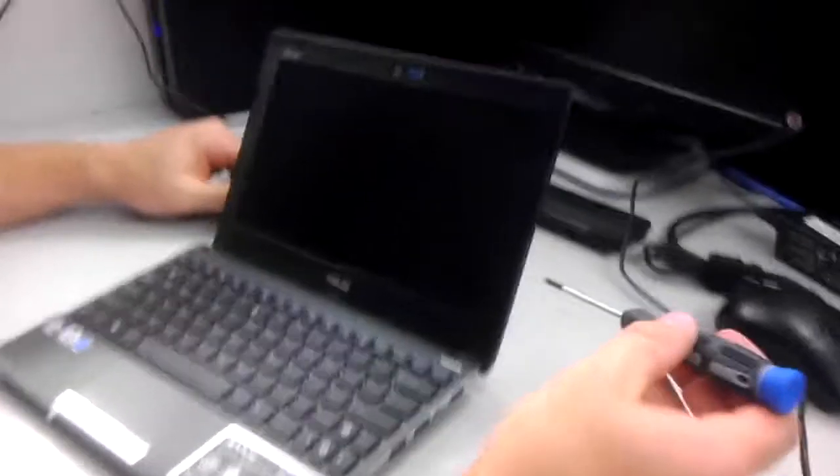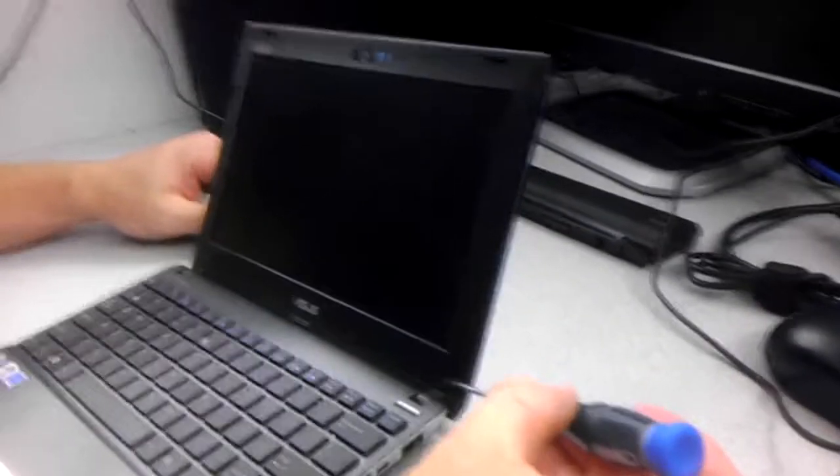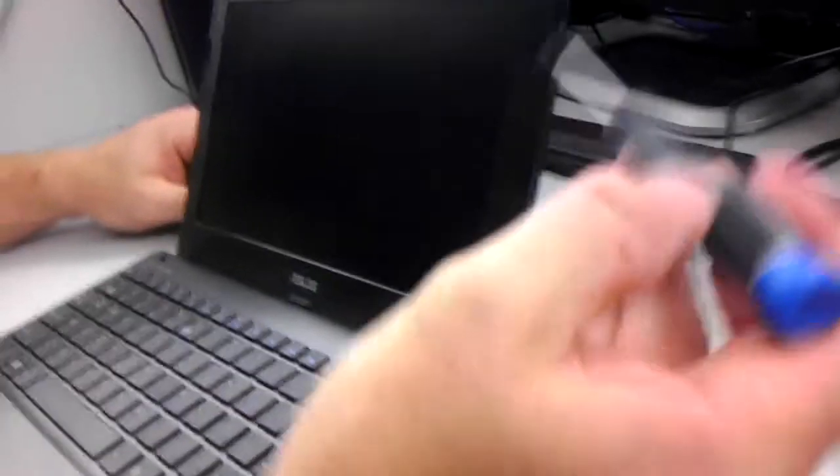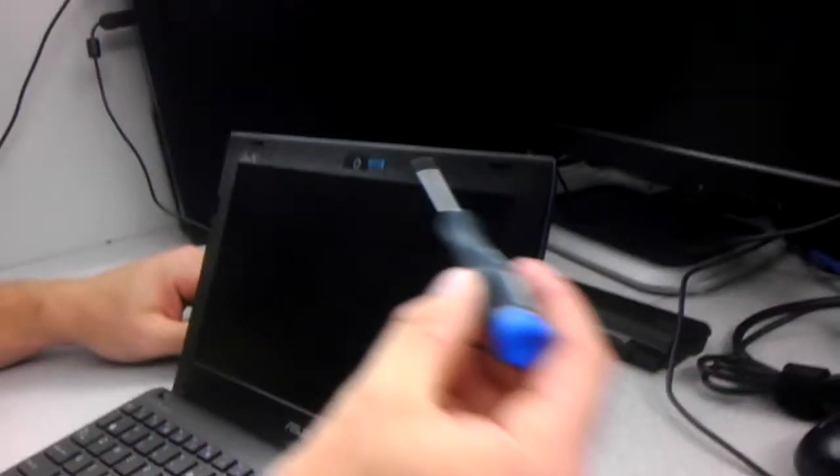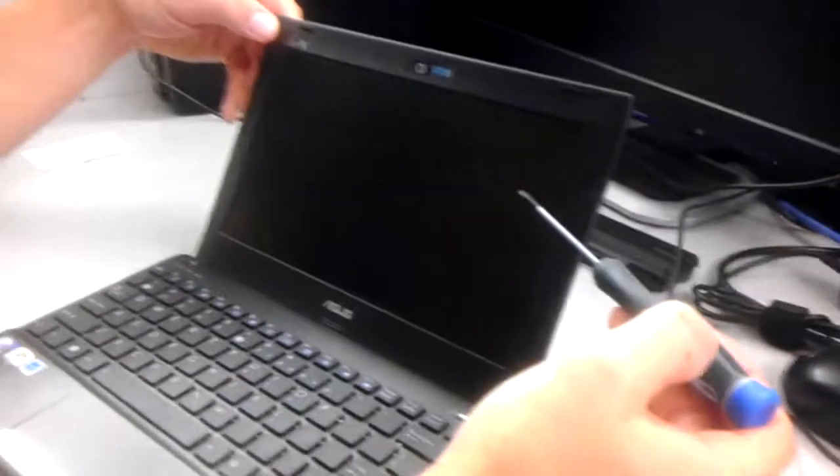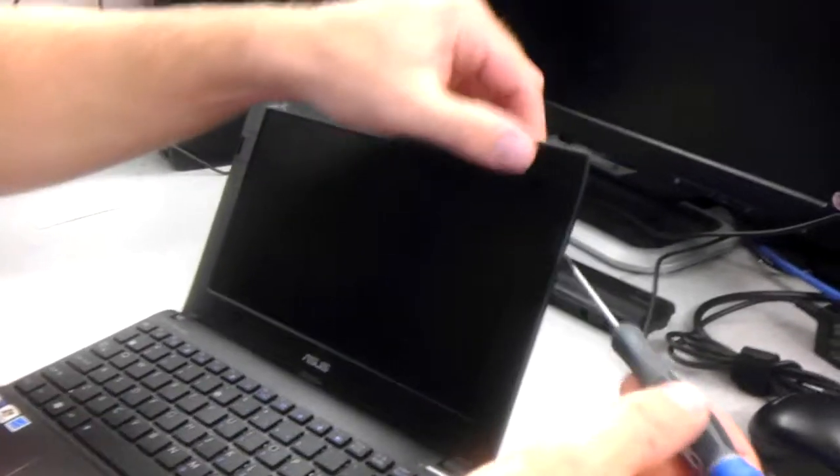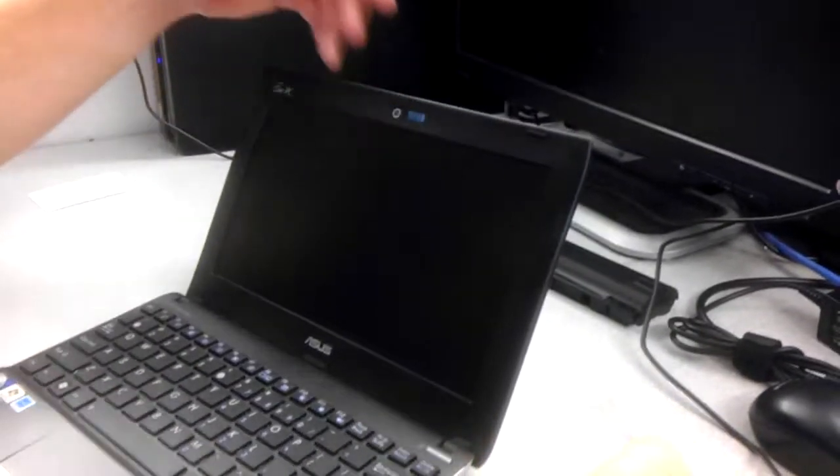On some of the ASUS netbook models that you'll see, there are round rubber pads that actually go all the way around, and underneath those pads there's screws. But on the 1025C, there are no screws whatsoever.